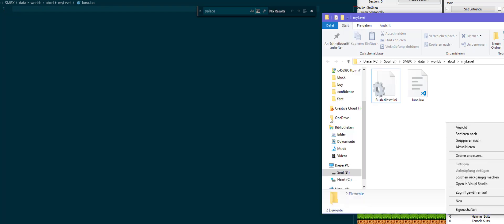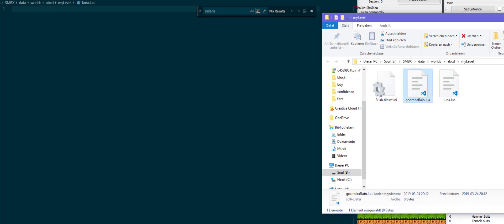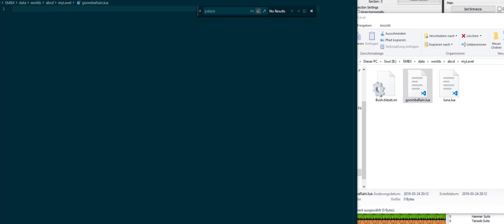For that you can make a library which you can then just load with the require method. So what you want to do for a start is just go and create a new library file. You of course want to give it a fitting name. What I'm going to do today is some kind of mean script which just starts raining Goombas from the sky. So I'm going to call it GoombaRain.lua which of course is a very descriptive name, and we will now end up with GoombaRain.lua in our folder which is right now pretty empty.